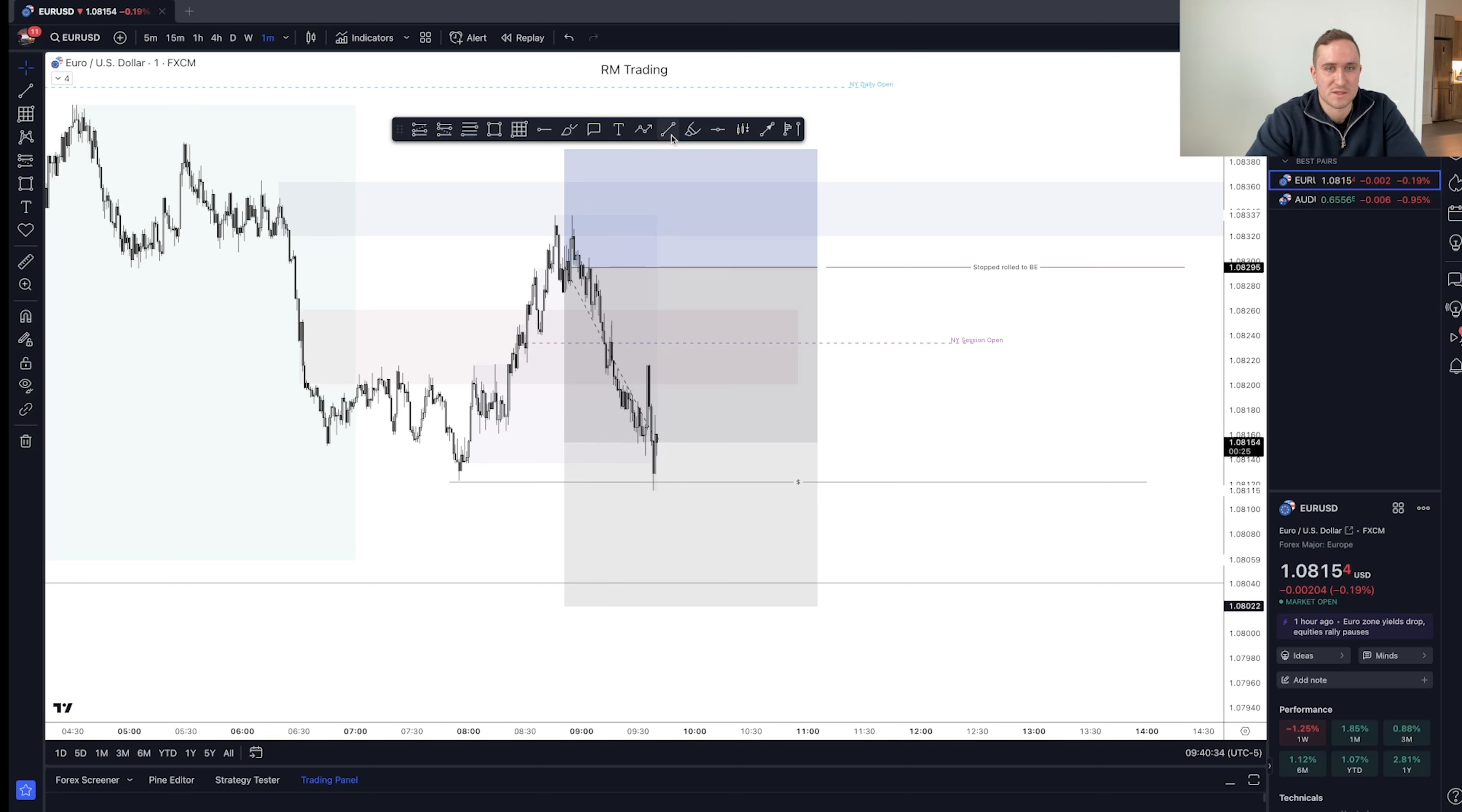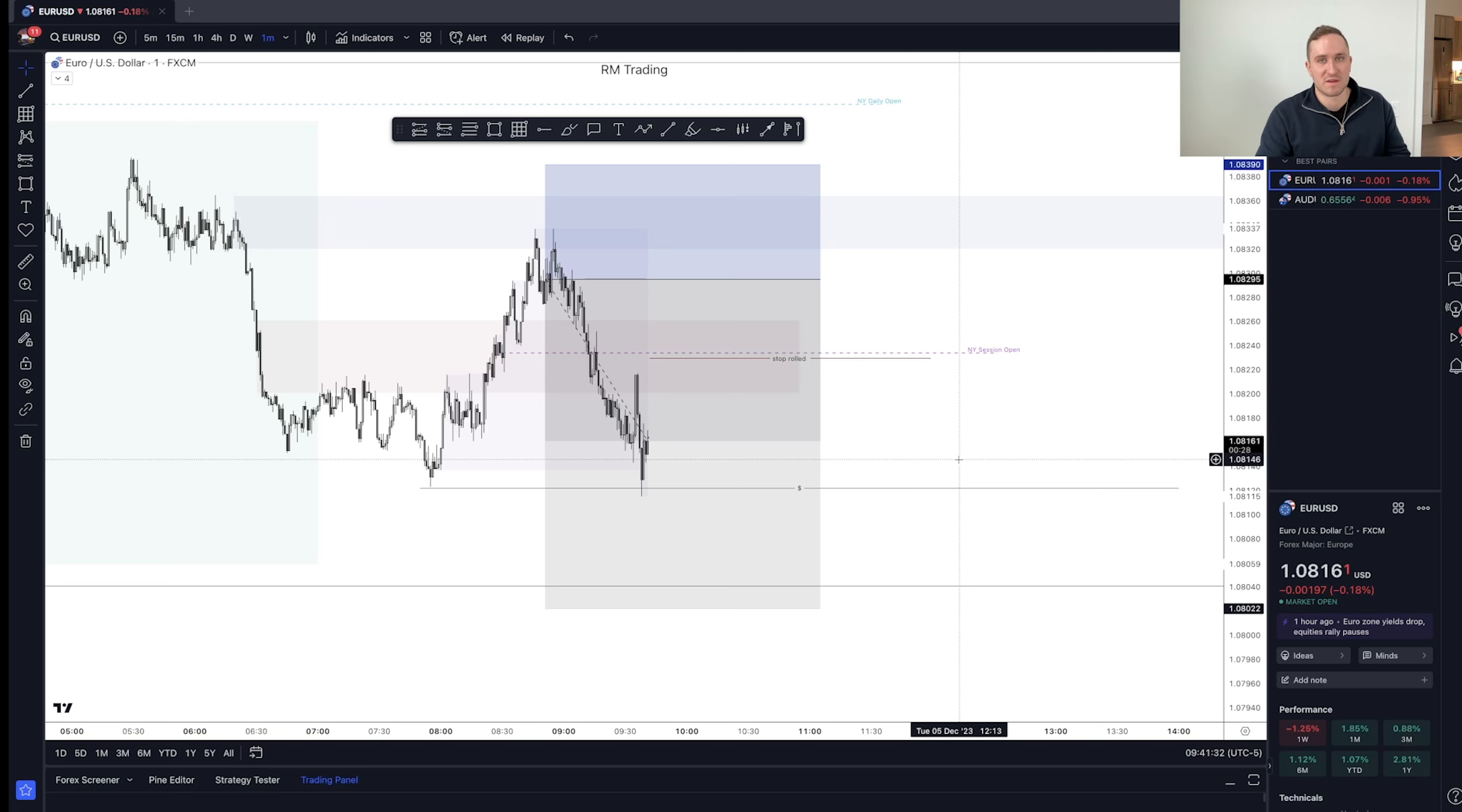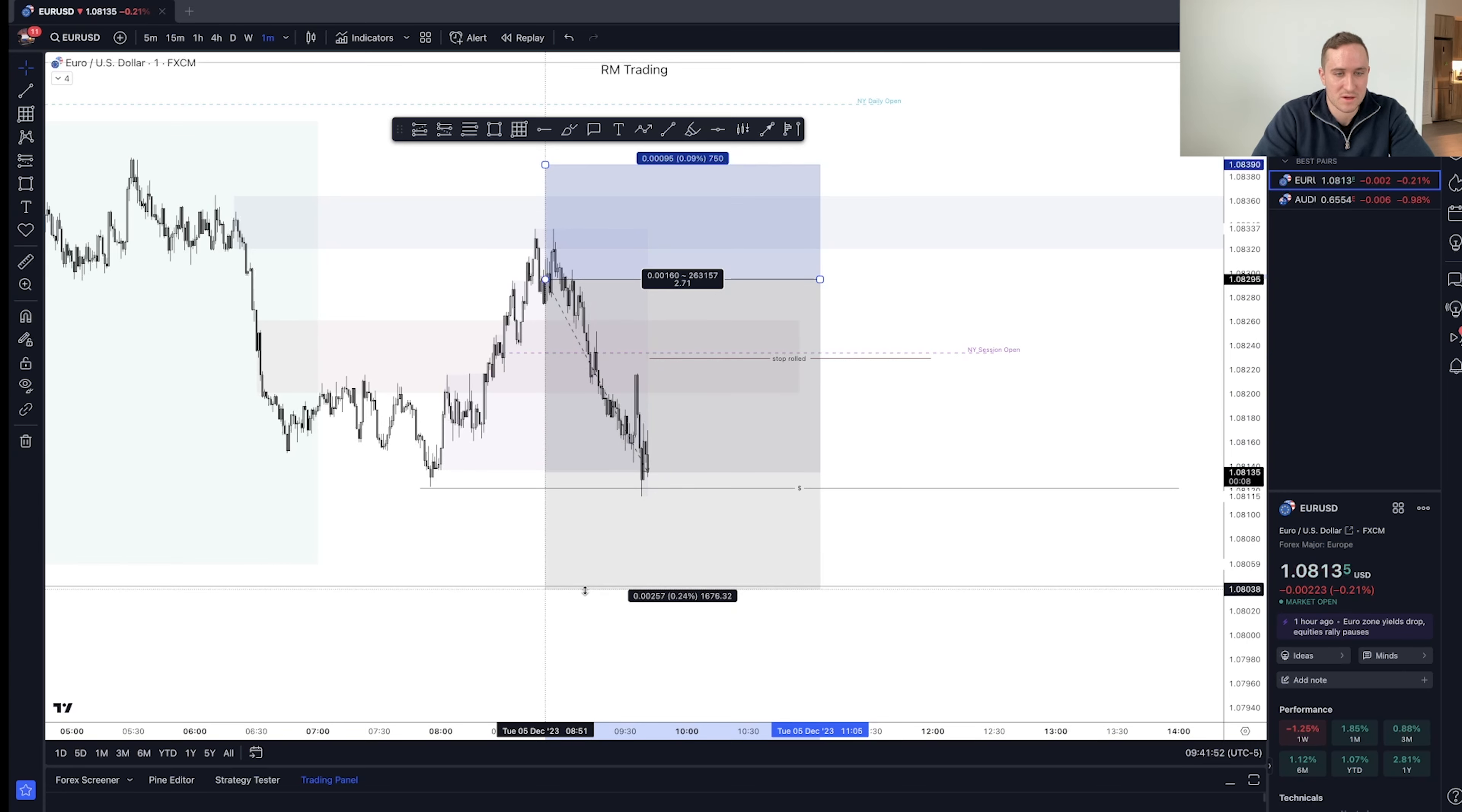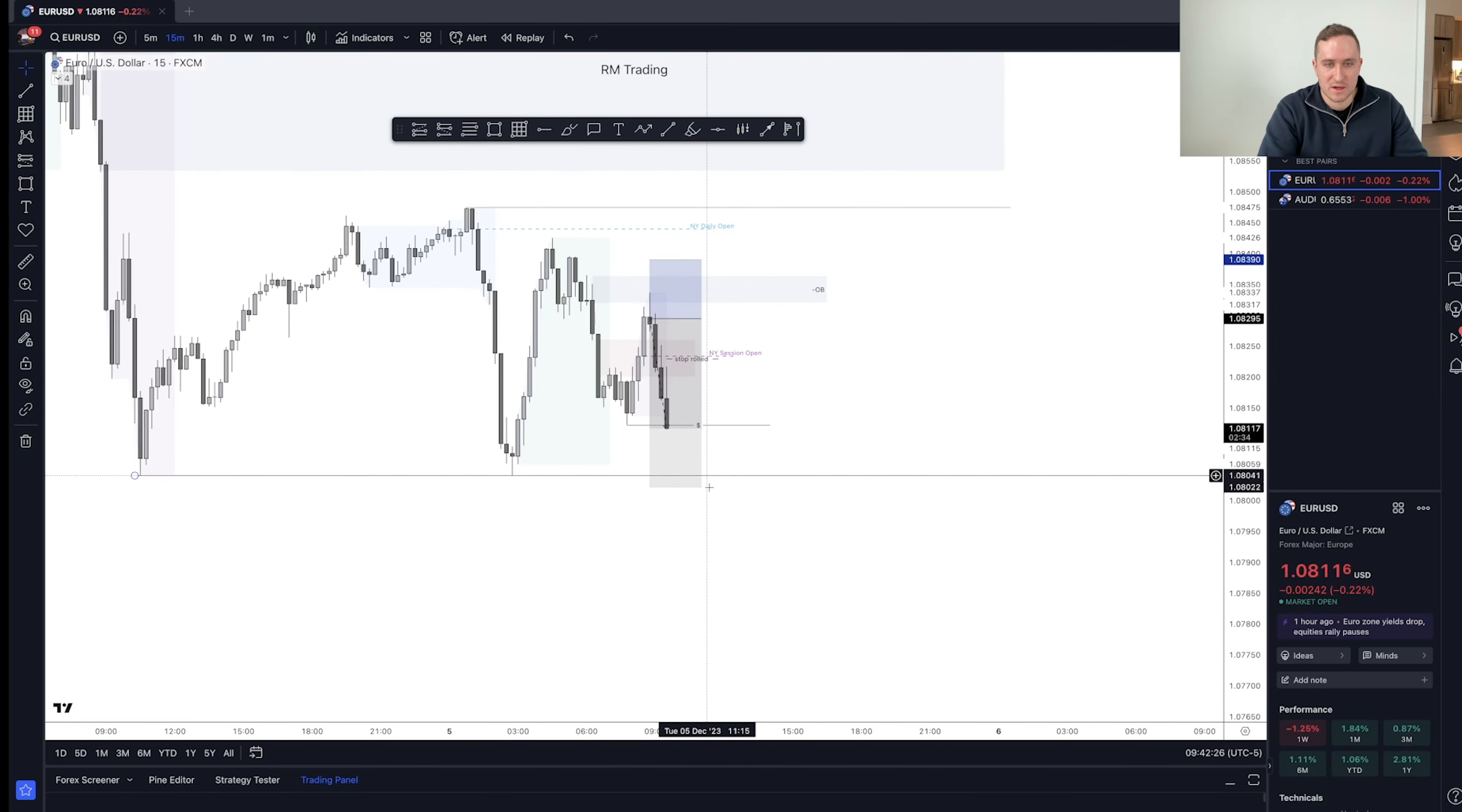Alright. So stop loss has been dragged to 229. I wouldn't be managing risk normally this aggressive. But because we have PMI, even if you're breakeven, you can get slipped. So I'd rather just cover my ass. And hey, it is what it is. At the end of the day, we lock in 0.7R. Worst case scenario. So I'm totally okay with that, to be honest.